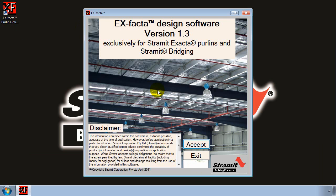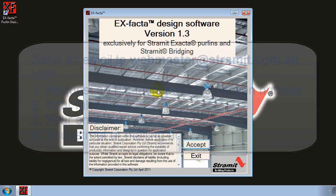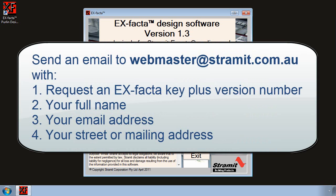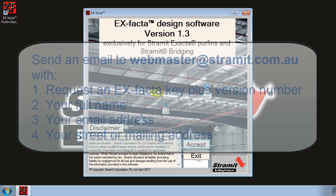Please note that every registration key is unique and we ask that you request a registration key for every computer that you install the software on. If you feel uncomfortable with the software registration process or if you don't have an email client installed, remember that you can simply request a registration key by sending an email to webmaster at stramit.com.au and you will need to provide your full name, return email address and physical address in your email along with the software name and version.